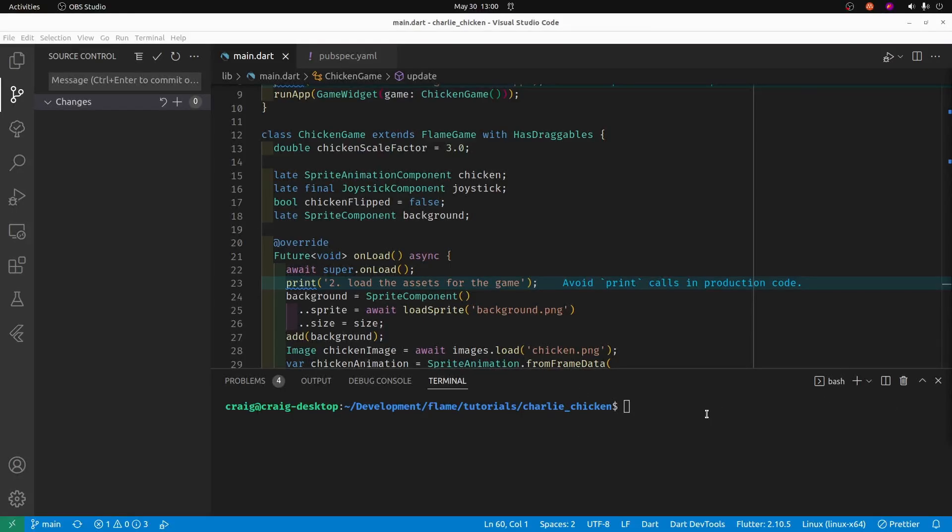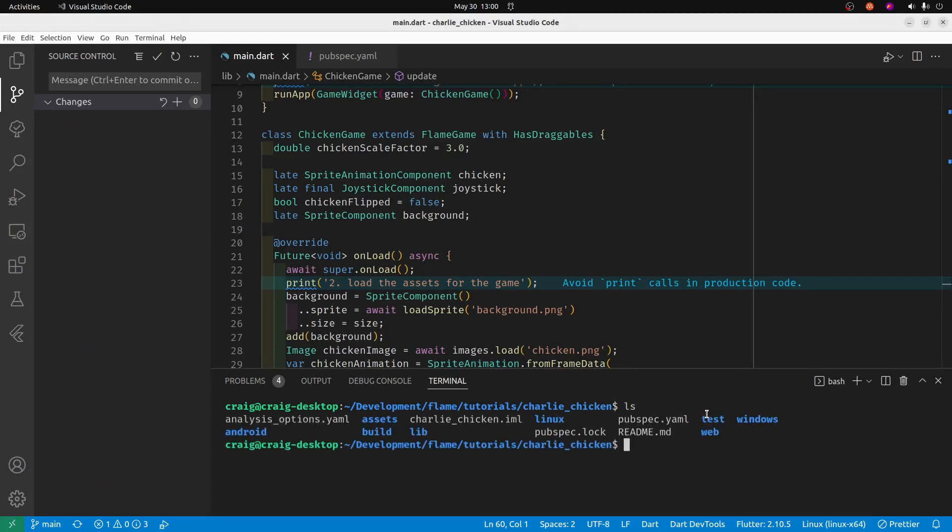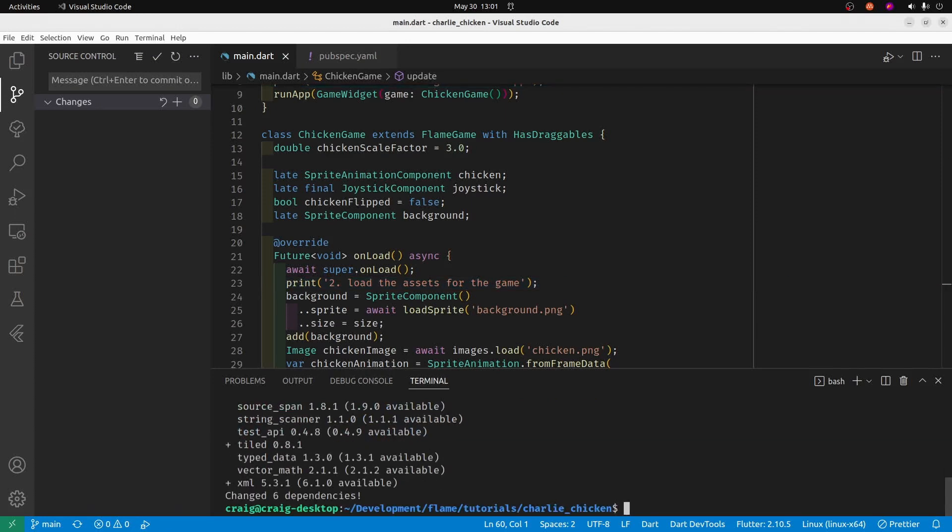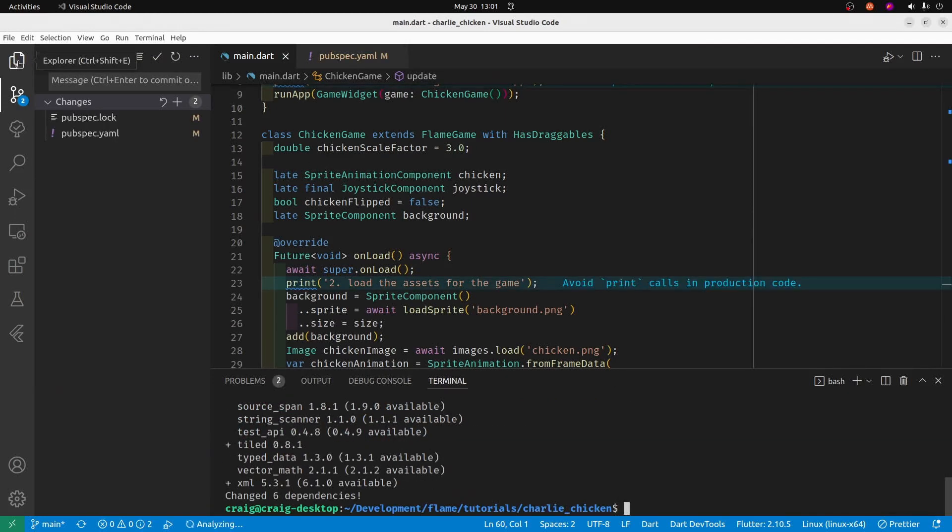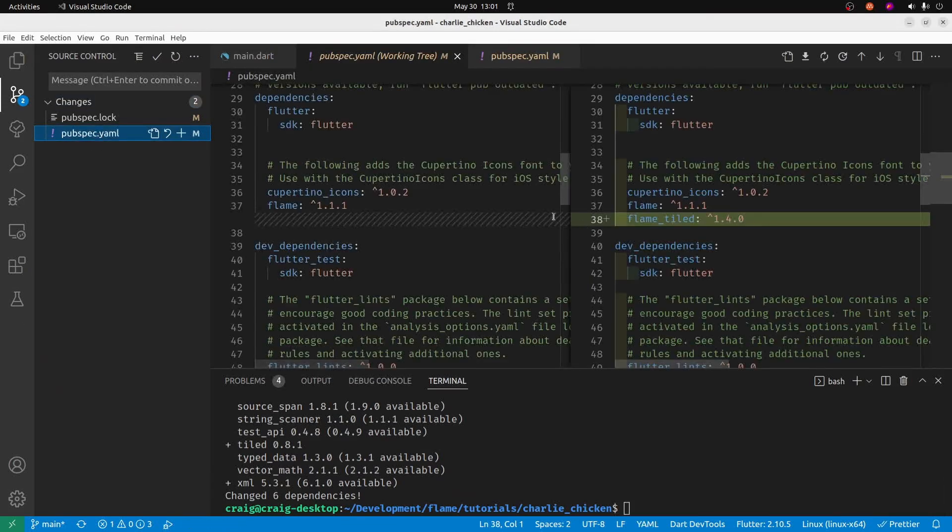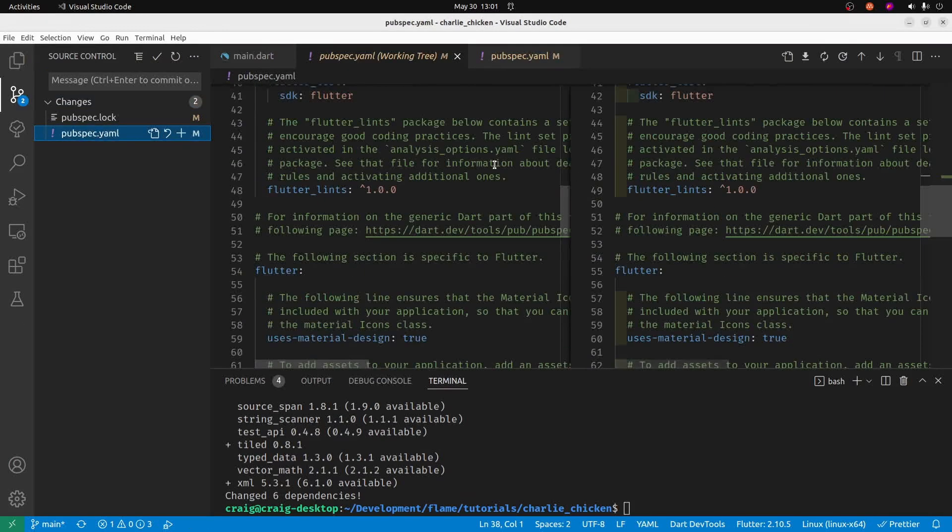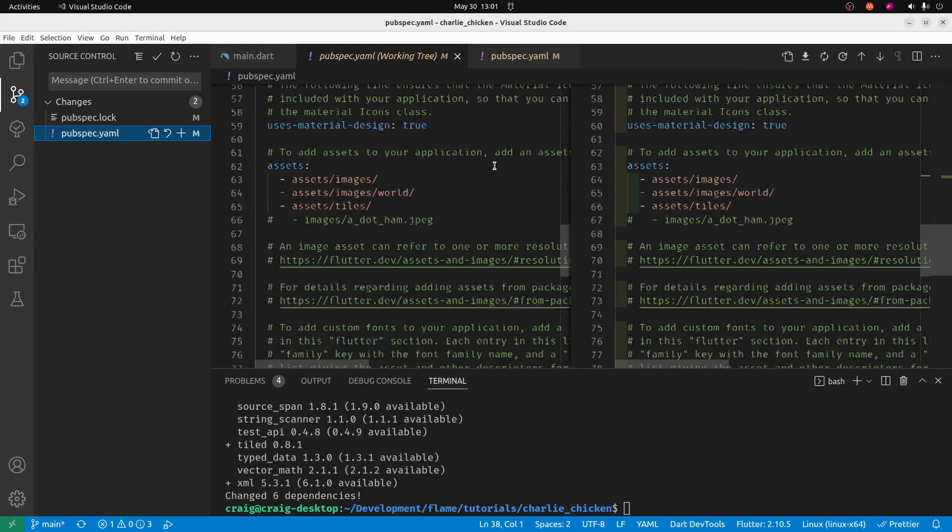From the command line, type in flutter pub add flame_tiled. After the flutter pub add flame_tiled completes, you can check your pubspec.yaml and you'll notice that it's right now flame_tiled 1.4.